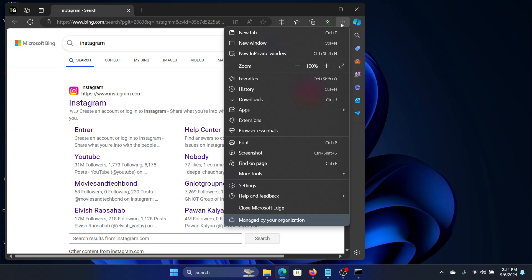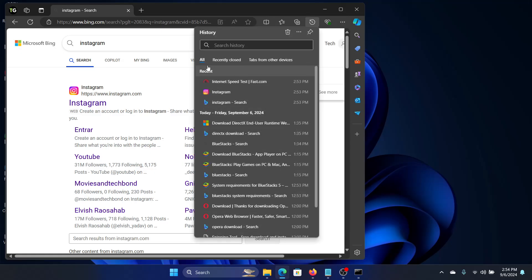We'll click on the three buttons in the browser here. The steps I'm going to tell you are the same for all browsers. I'm using Edge, but if you're using Chrome, Firefox, or Opera, it's almost the same. Click on the three buttons here, click on History, and then go to History.